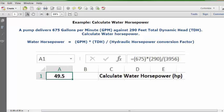You can type this description in C1: Calculate water horsepower (hp). You can put your cursor in A1, set it as numbers with one decimal, and make it bold and centered.